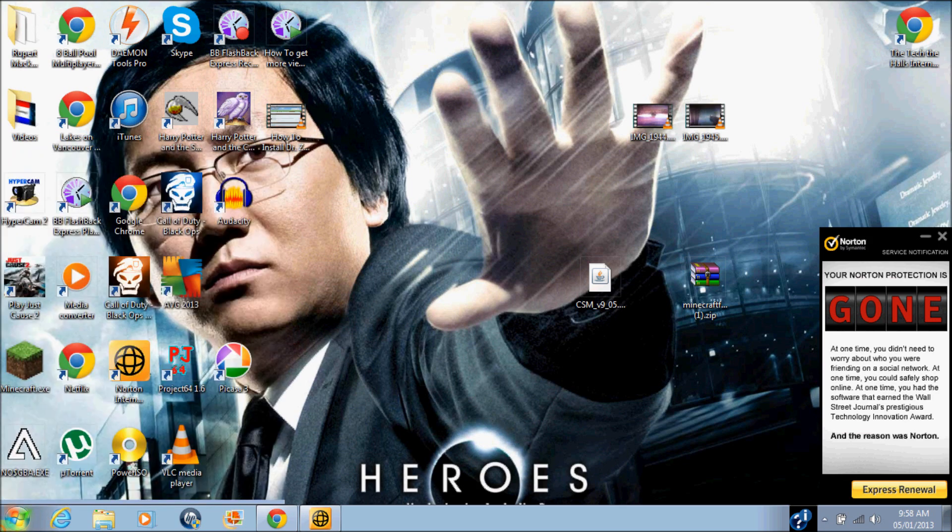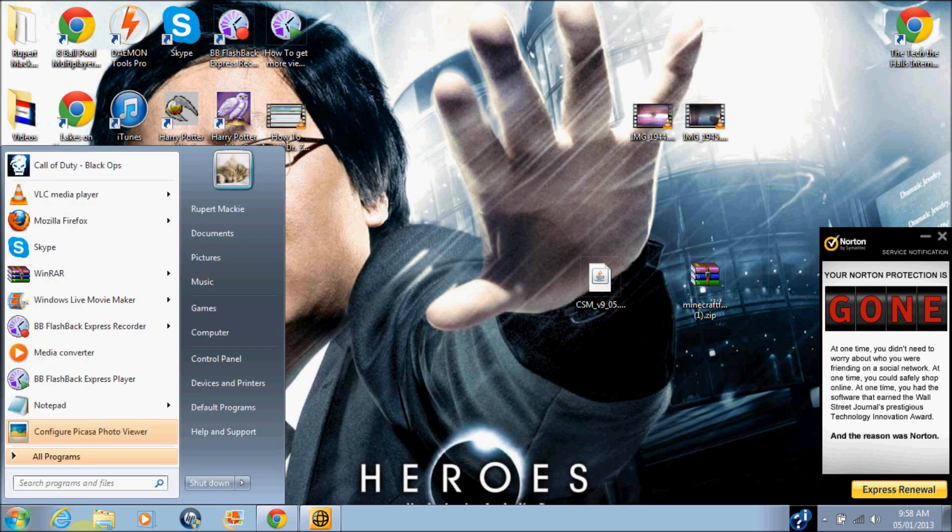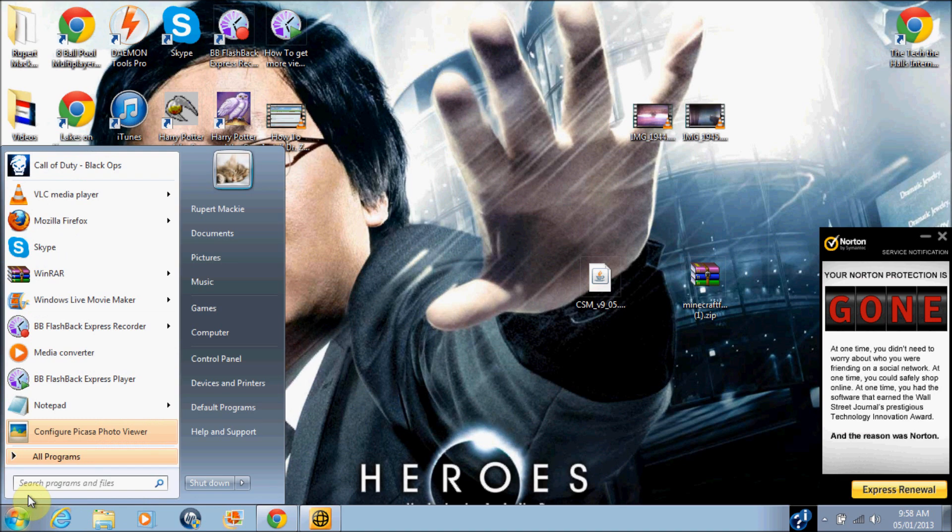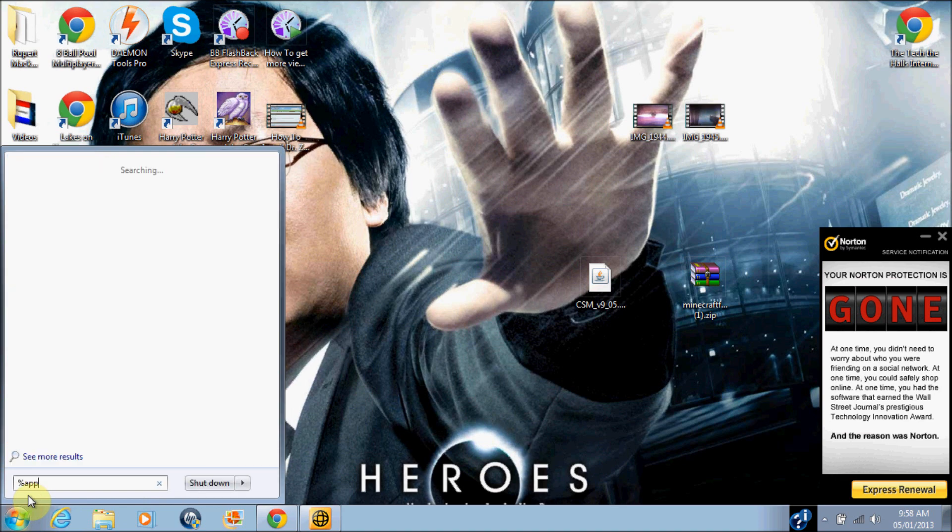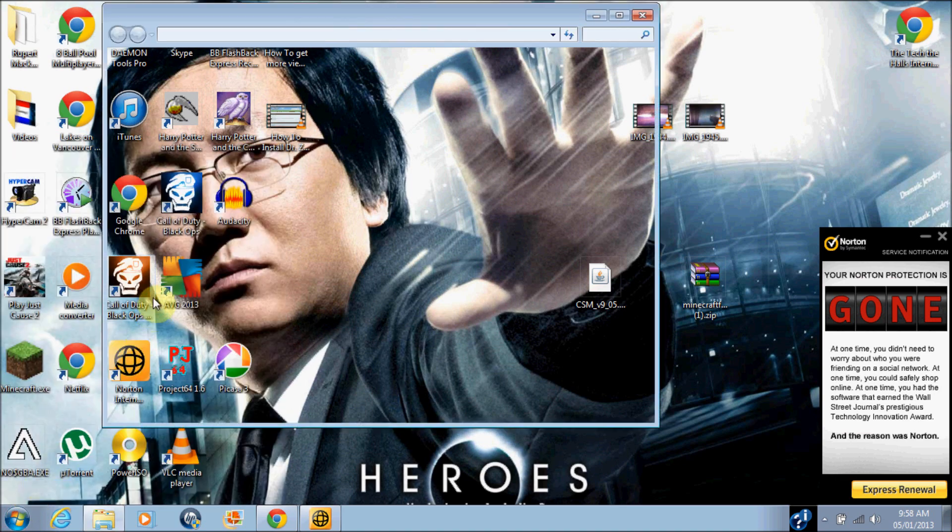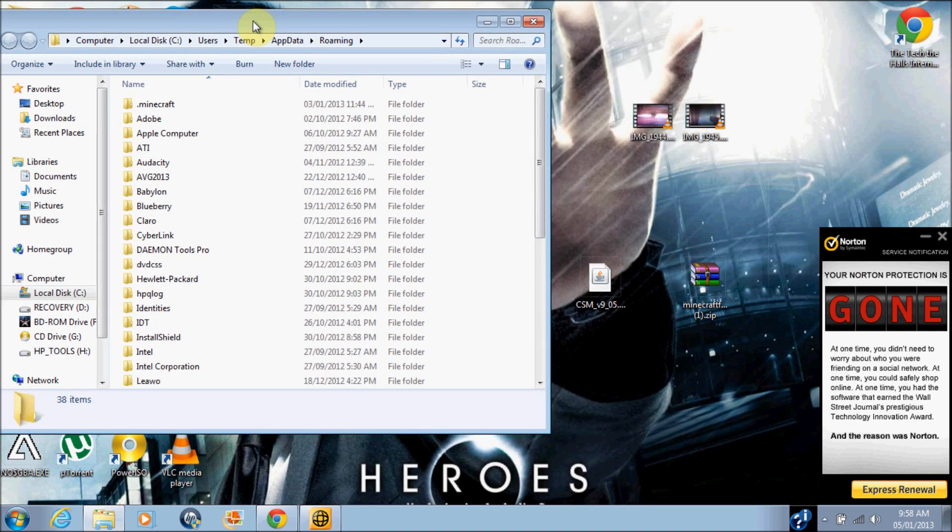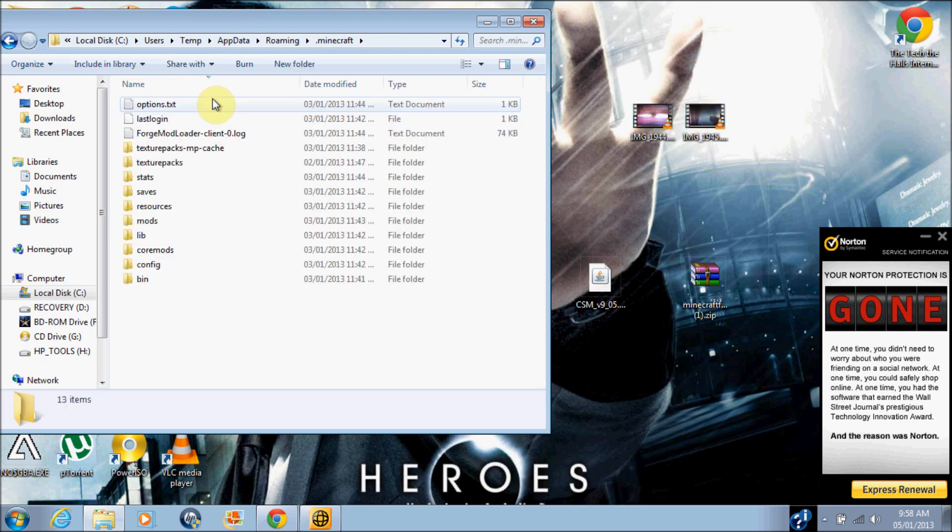So guys, if you want to go into the search bar here and press %appdata%, that will take you to a roaming page. Go to .minecraft, and when this mod keeps installing...